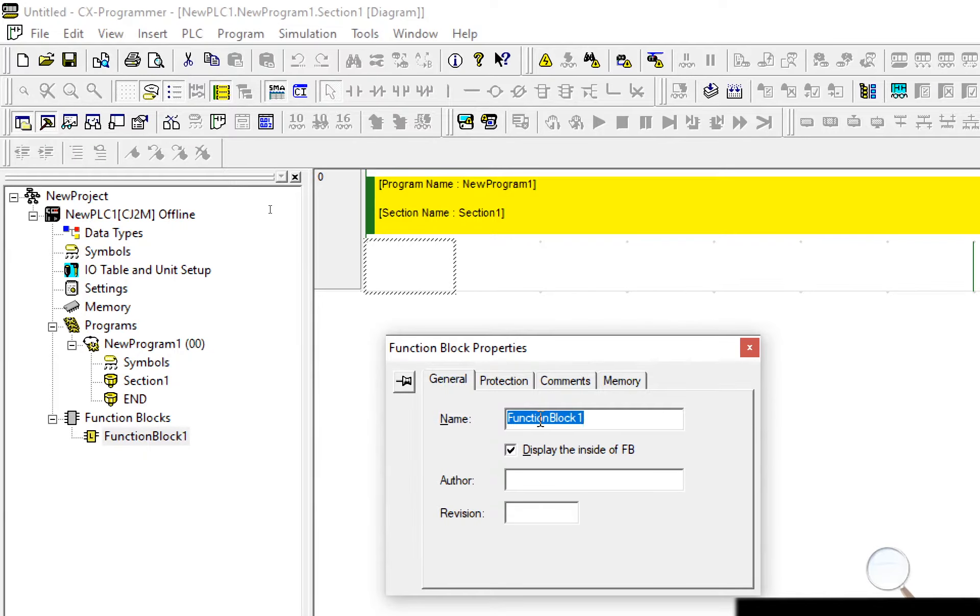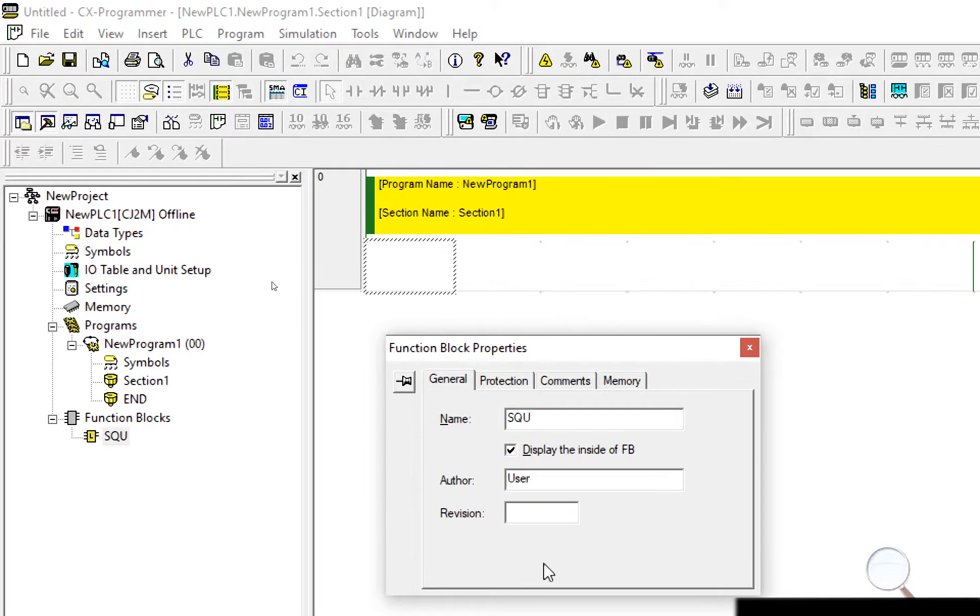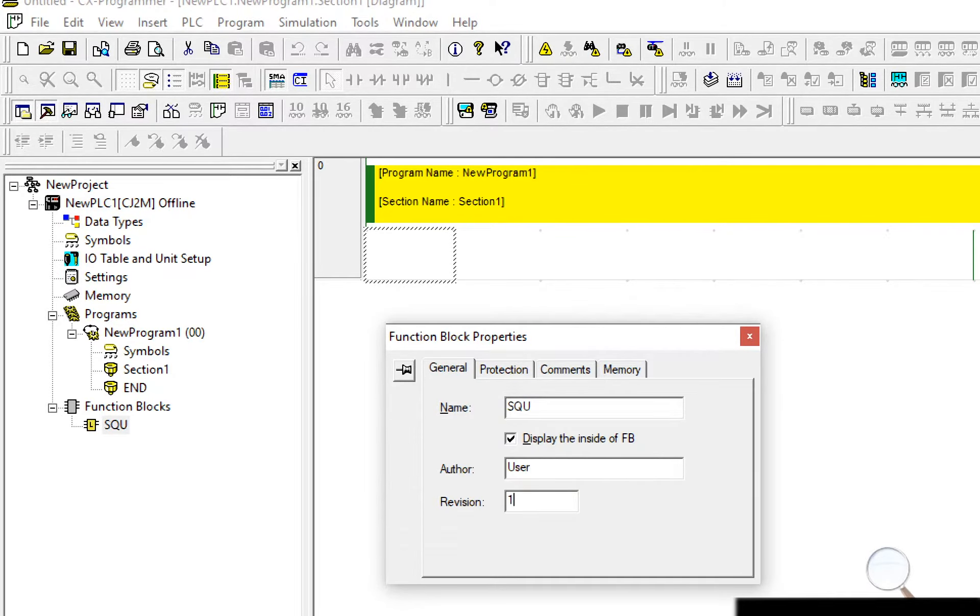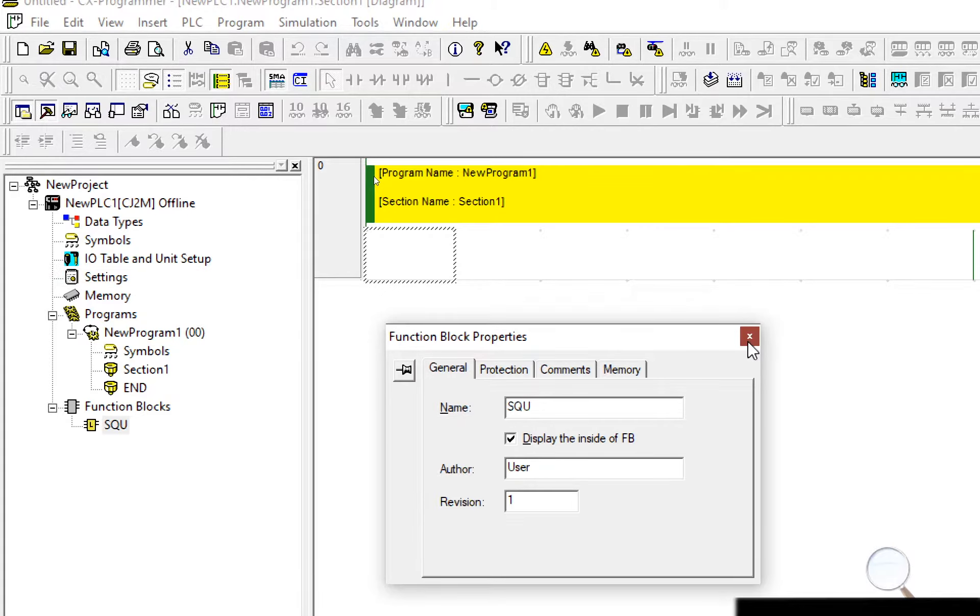So I need to select a function block name, squ for square, my author can be user and revision 1. I'll go through this in a lot more detail within the long tutorial but this is just a quick tutorial to get started.